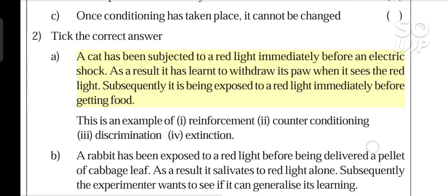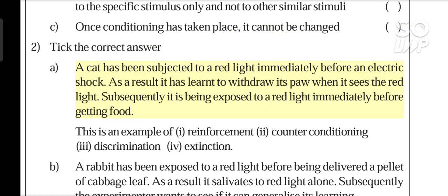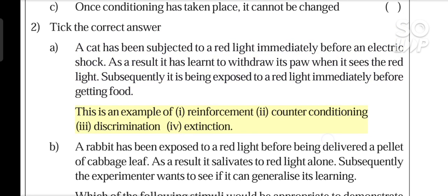Self-assessment A: A cat has been subjected to a red light immediately before an electric shock. As a result it has learned to withdraw its paw when it sees the red light. Subsequently it has been exposed to a red light immediately before getting food. This is an example of: I. Reinforcement, II. Counter-conditioning, III. Discrimination, or IV. Extinction?